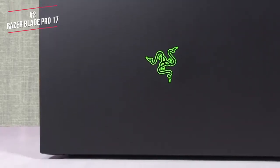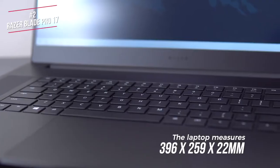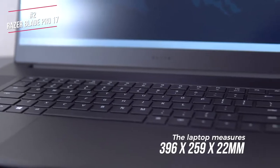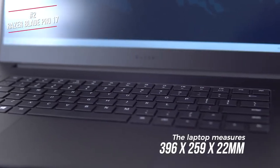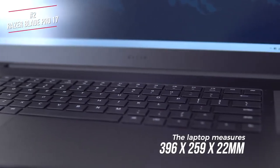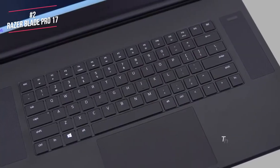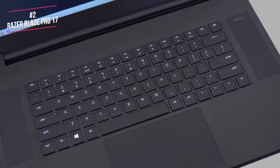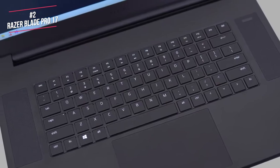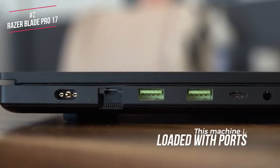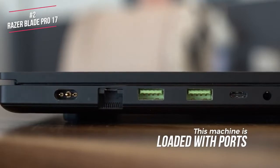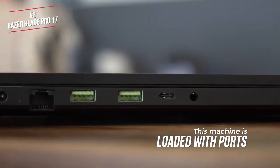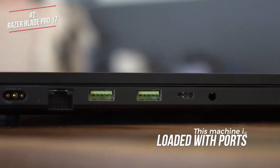The laptop measures 396 x 259 x 22mm, and weighs 2.7kg, whilst there's a large touchpad below the keyboard, positioned between two speaker grills. The power button sits at the top of the right grille. For such a slim laptop, this machine is loaded with ports, including three USB 3.2 Type-A ports, an HDMI port, a headphone jack, Ethernet, plus space for Razer's proprietary power plug.